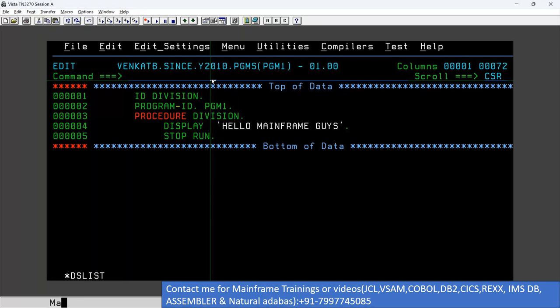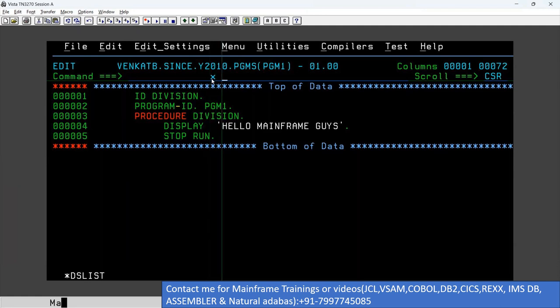How do you find how many rows are there in a file or program? What is the shortcut? If you don't know, then you have to watch this short video. Just type 'X space ALL'.